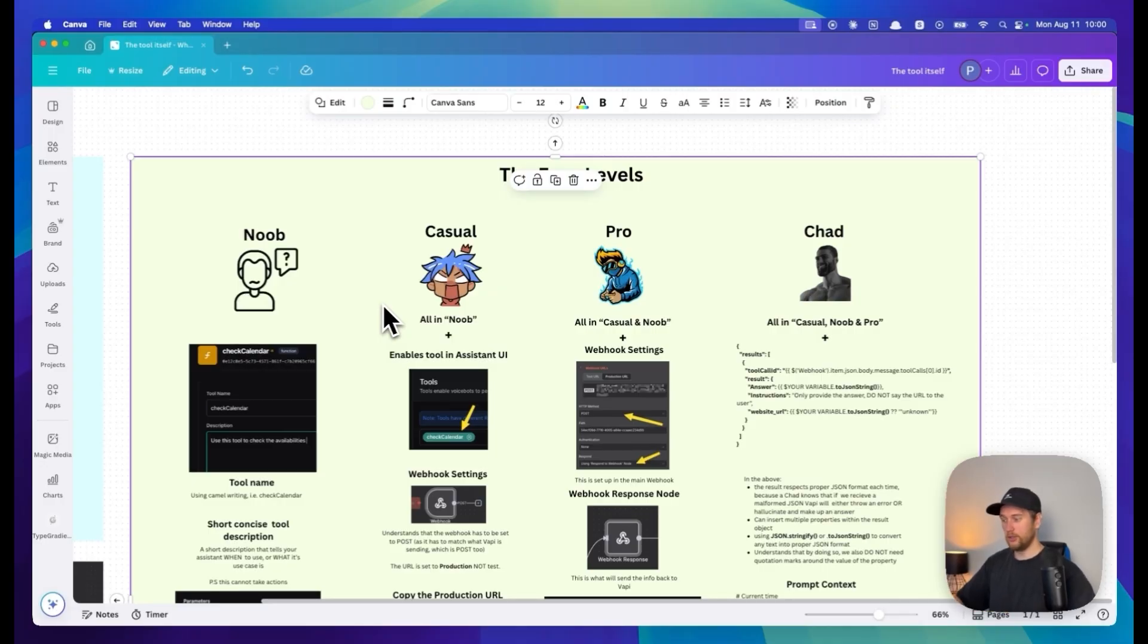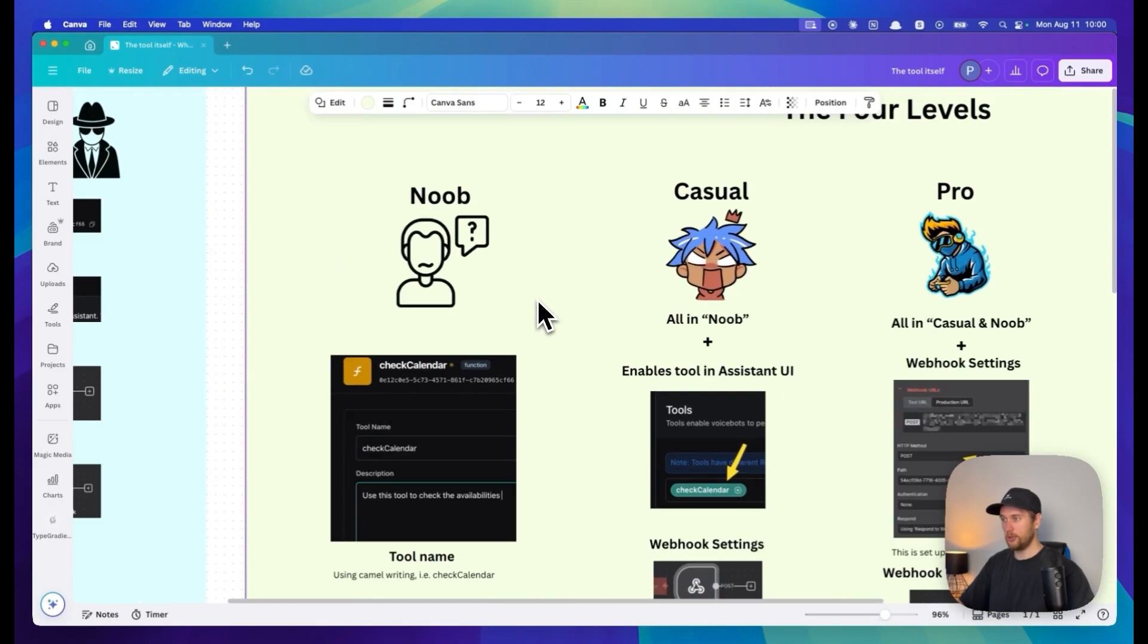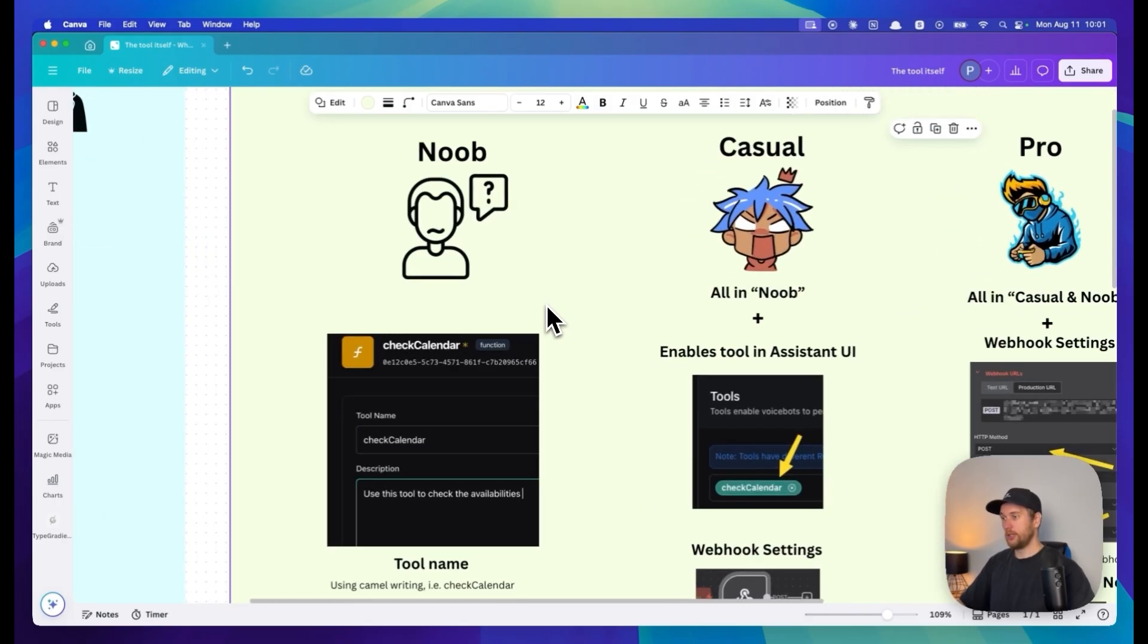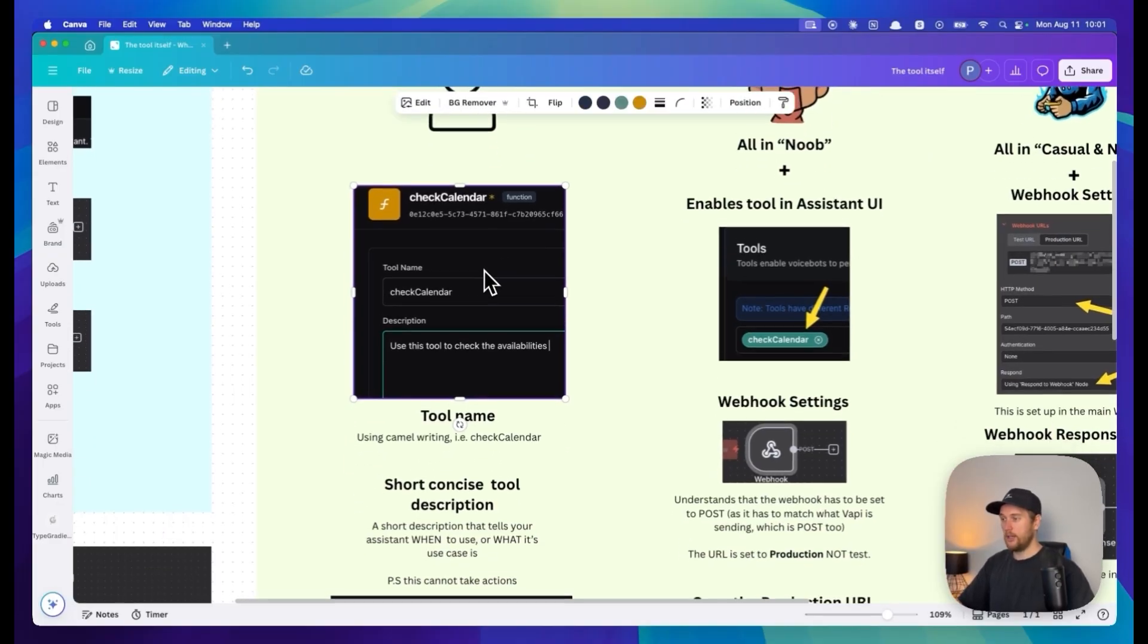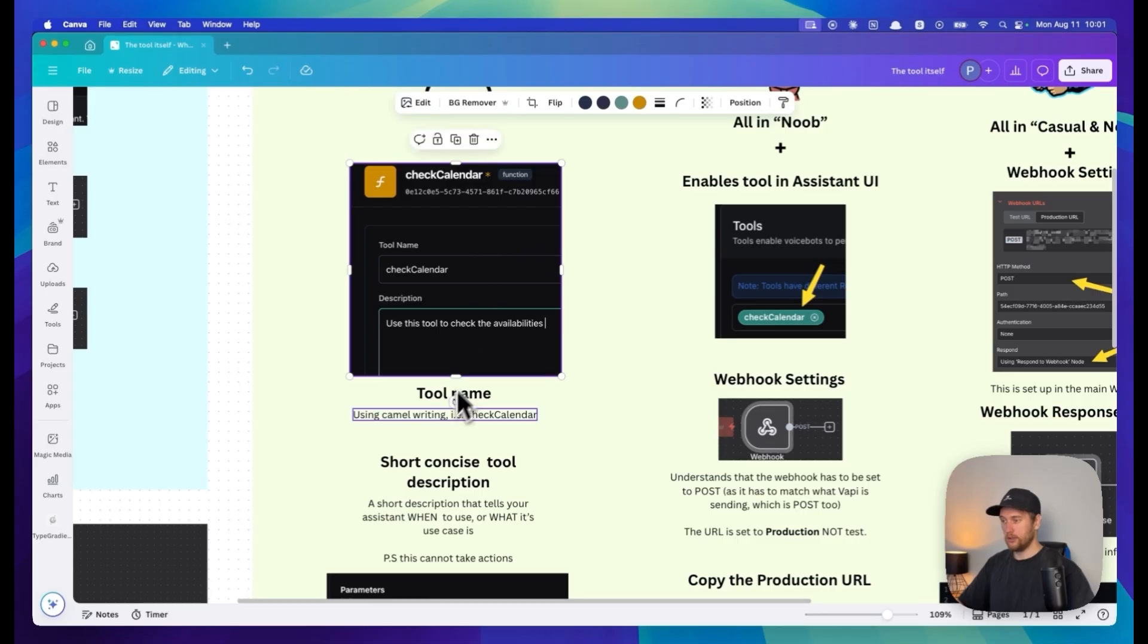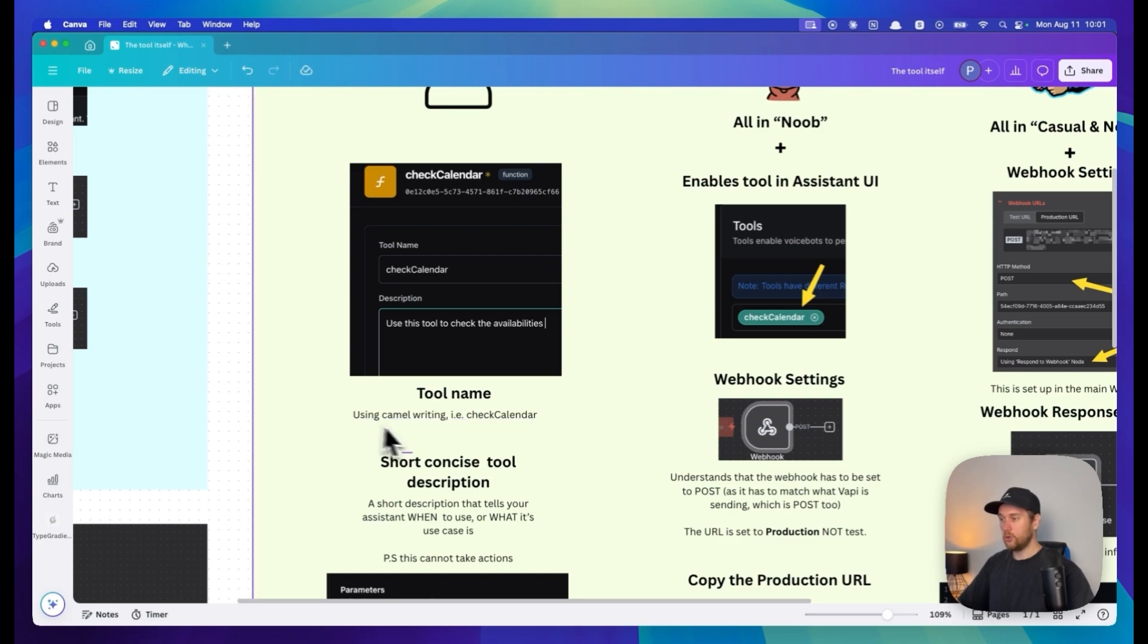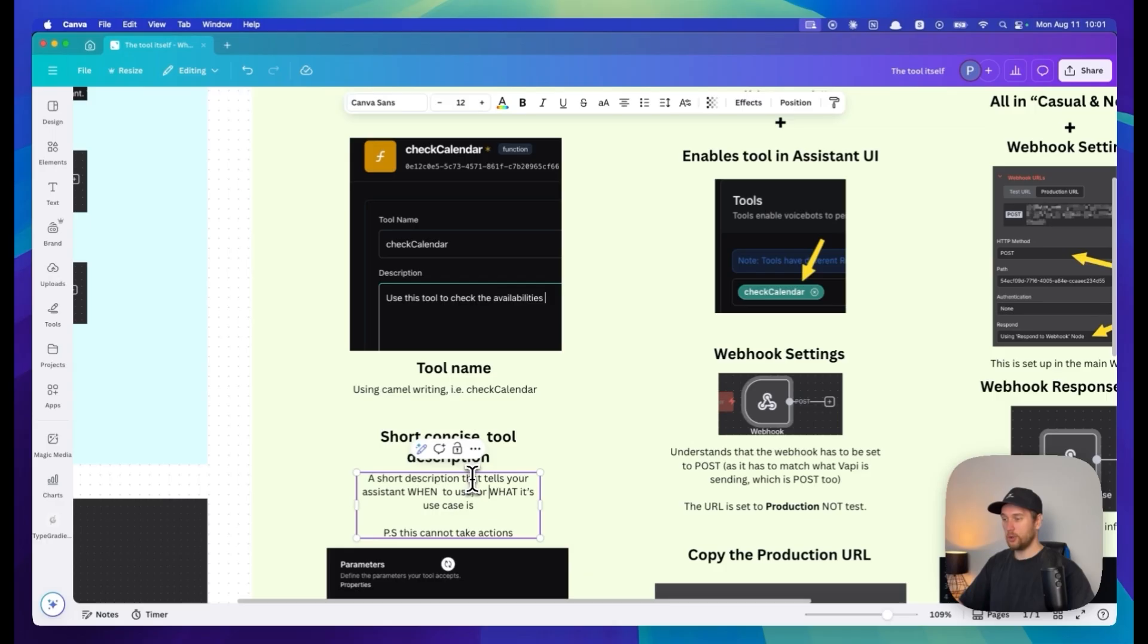As a noob, I would expect you to be able to create the tool in the Vapi UI and follow these conventions. You'll have the name of the tool, say check calendar. The tool name is short, bespoke, and concise and the description tells the agent when to use this tool or what the tool is for.